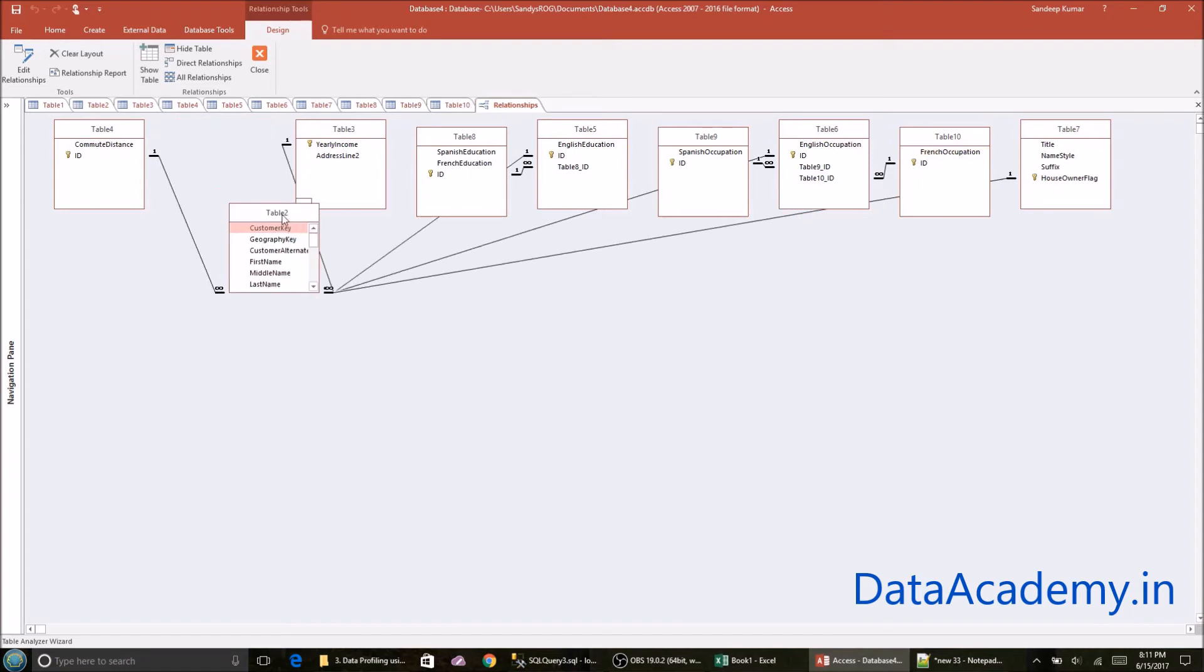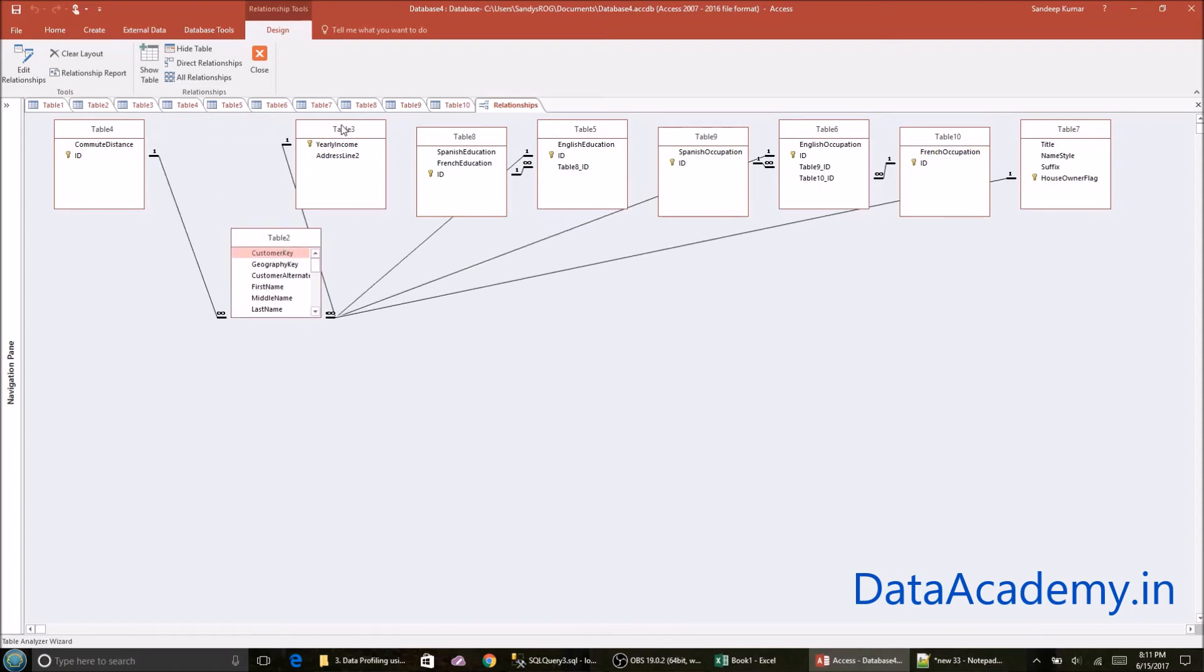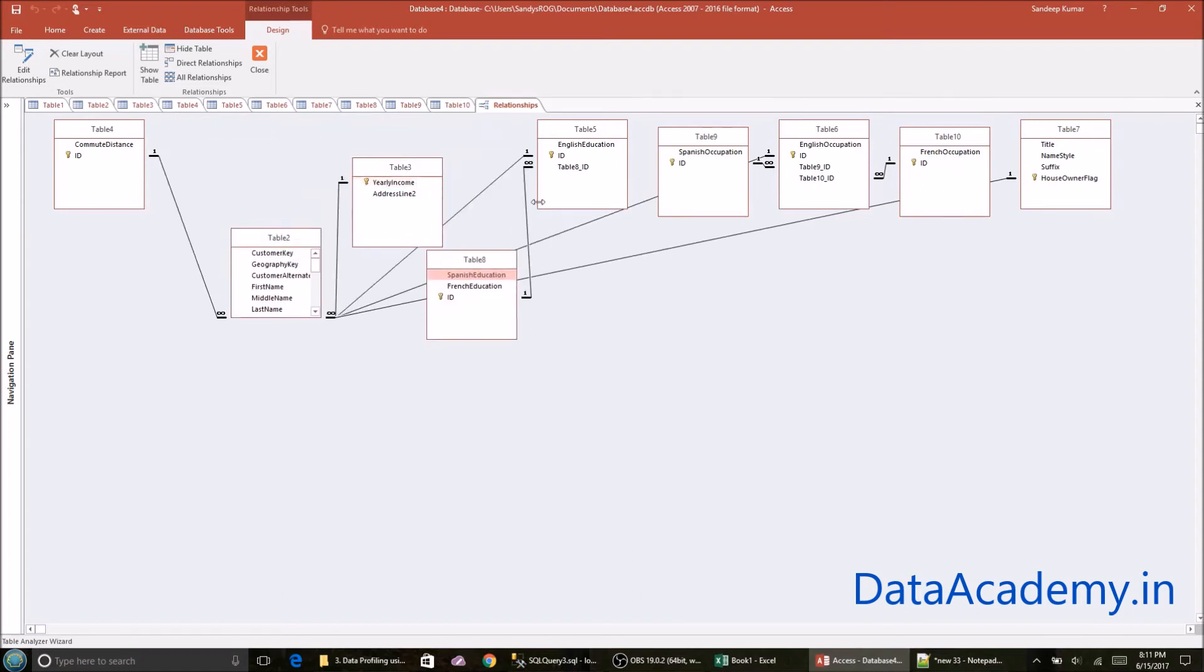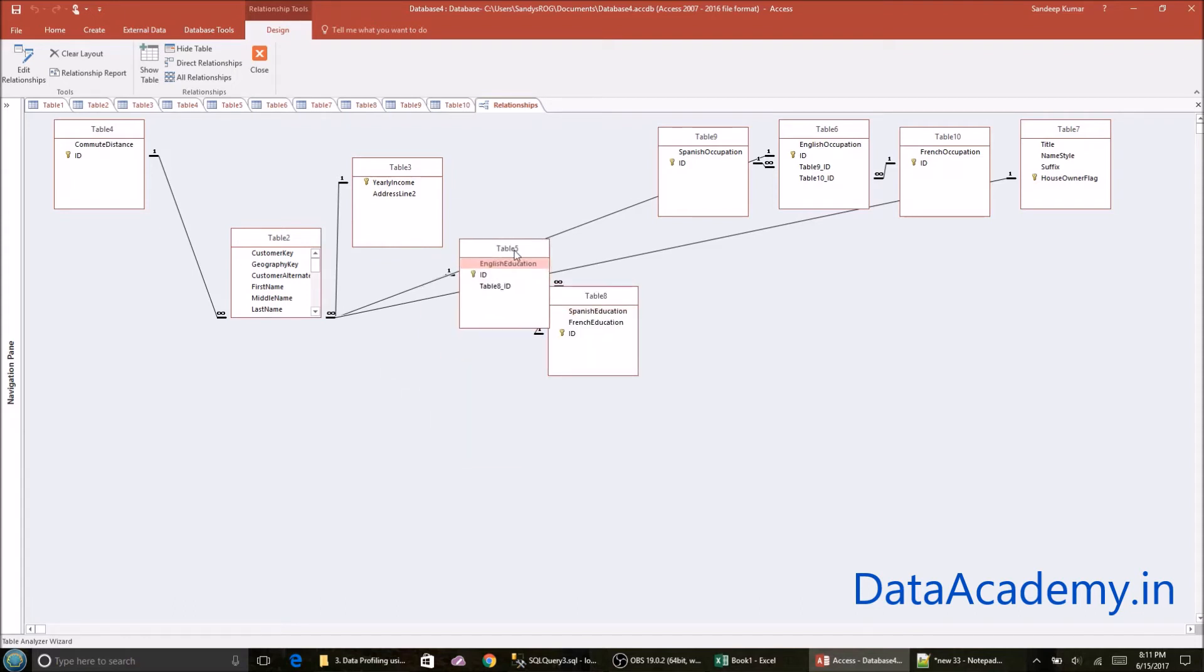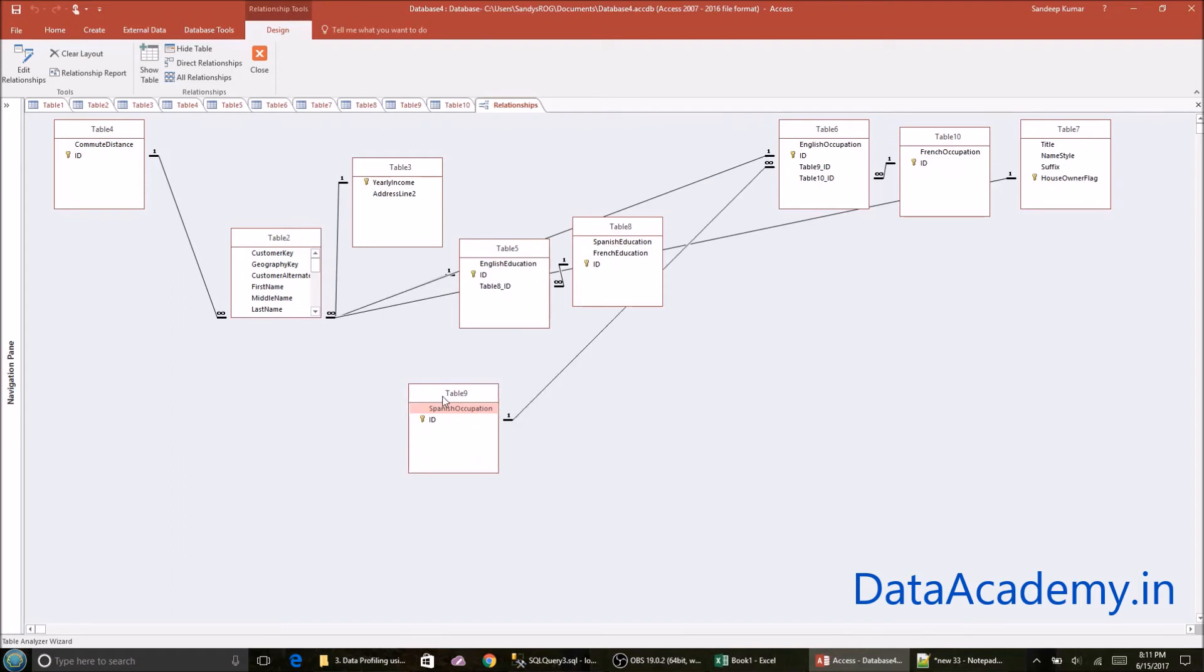So let's go to the database tools and click on relationships. Now, this is the final output that Access has created. So let me reorganize these.